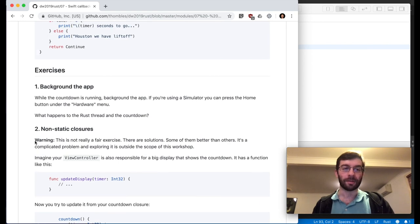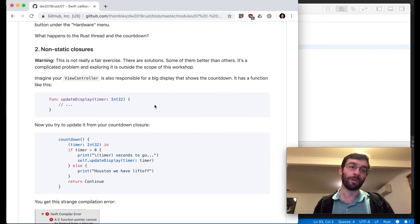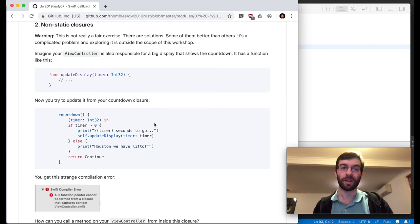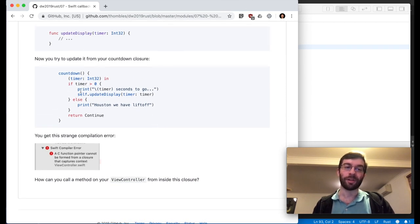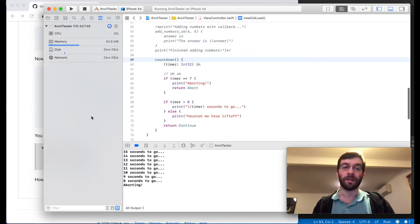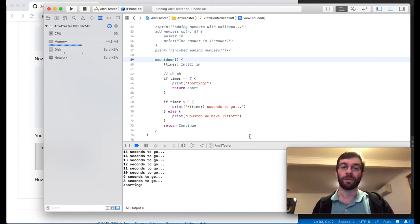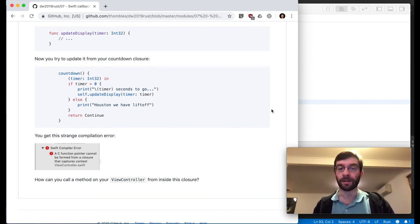There was one more exercise included here, which was non-static closures. You'll find out that if you try to use things like 'self' inside these closures, you can't pass it as a function pointer to Rust, which is an interesting problem I'm not going to go into today. You can work around it — there are ways and means — but it's outside the scope of this workshop.